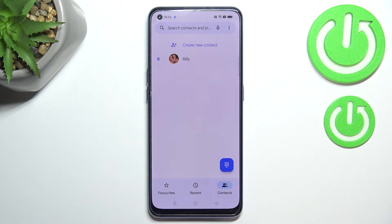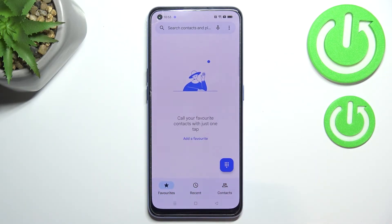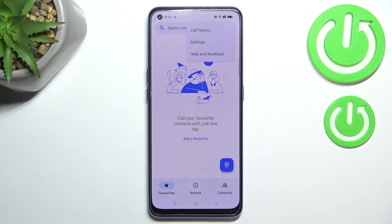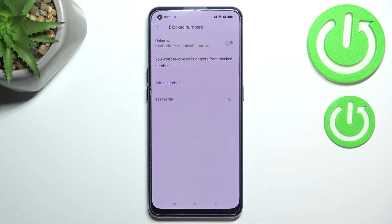Let me leave it like this and we'll check how it will look on the blacklist. Let me show you another way to block a number — this way is more manual, so you'll be able to enter a number without the need to save it. It doesn't really matter if you're on Contacts, Recents, or Favorites — just tap on the three dots icon in the right upper corner and enter the settings. Now tap on 'Blocked numbers' right here, and as you can see this is our blacklist — that's the number we just blocked from our contacts, so everything went fine.